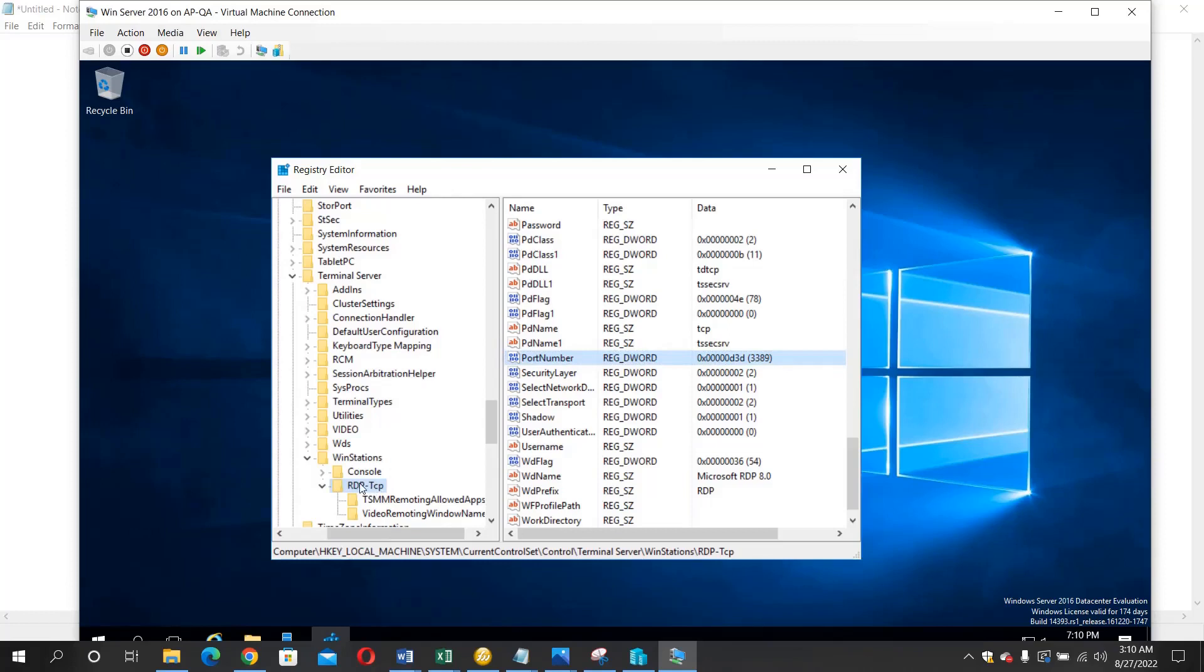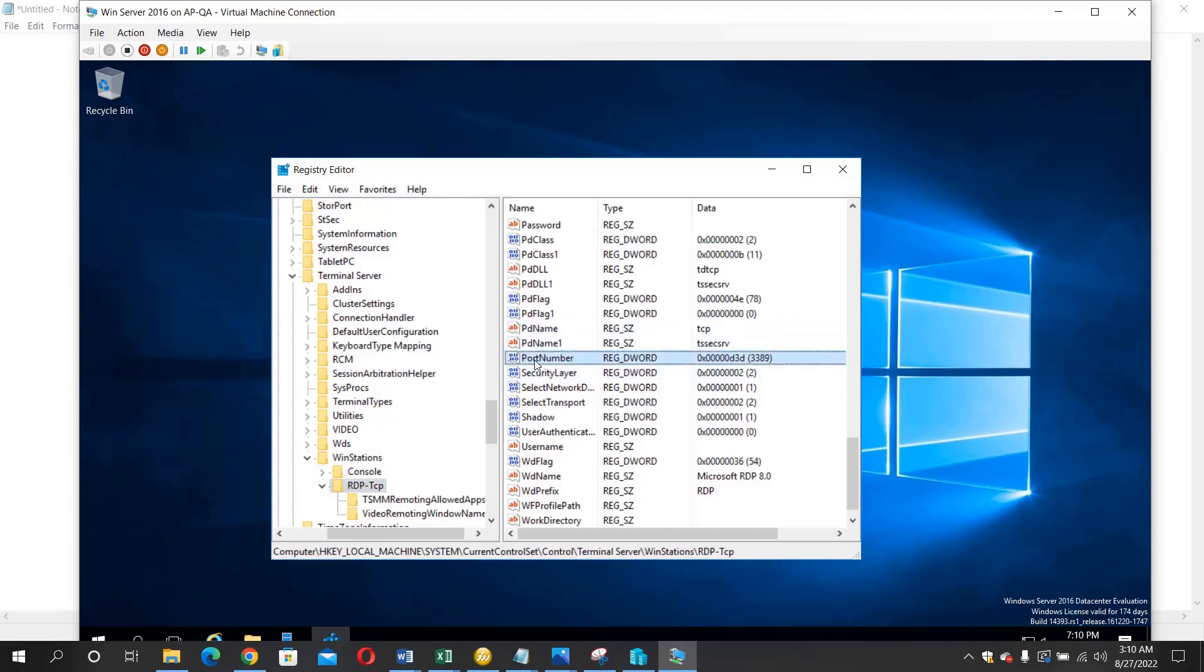So you highlight it, click on it and search for the port number. This is the port number here and you can see the default here, that's 3389.